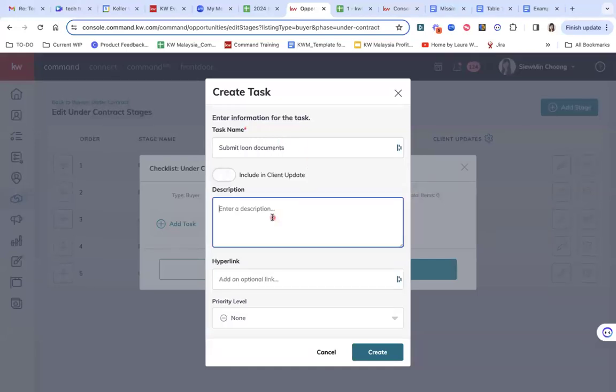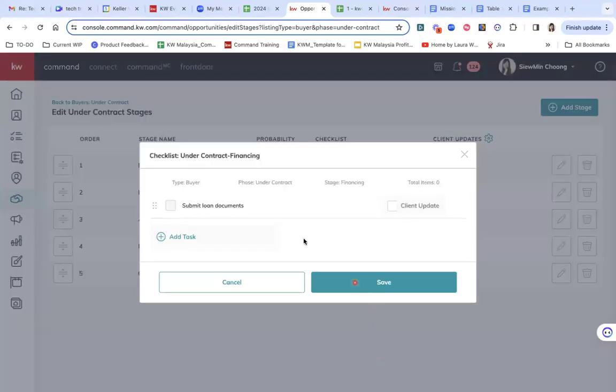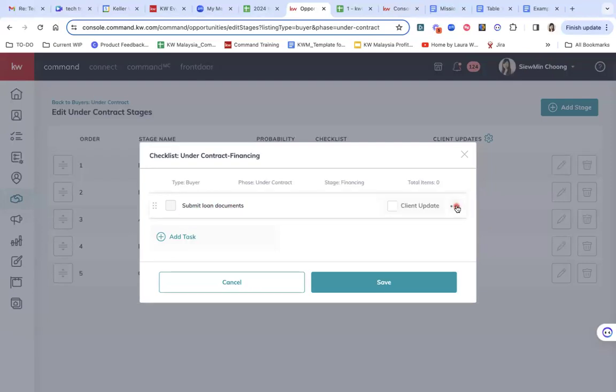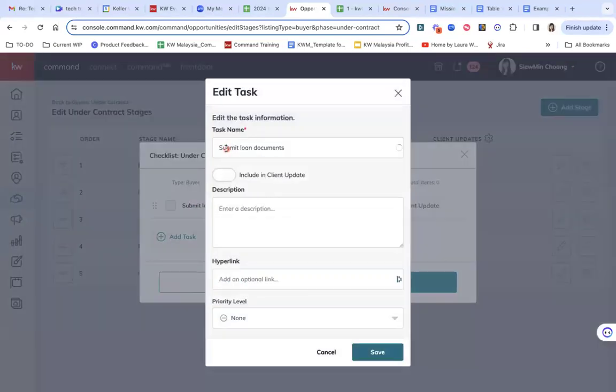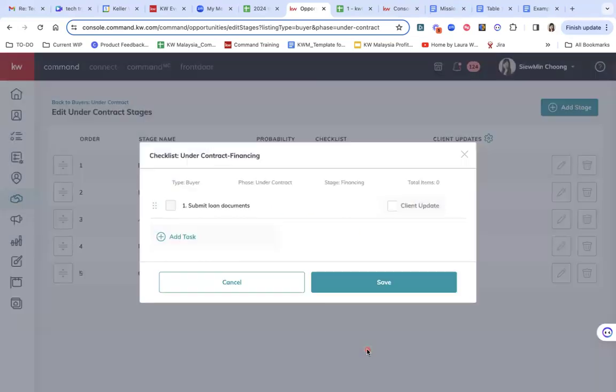So I can put a description here as well and just create a checklist. So you can see that it's here. Or maybe I want to actually name it. So this is item number one, submit loan document.